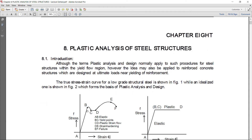In steel structures, yielding of steel is present. Here is a stress-strain curve of steel material. From A to B that is an elastic region, from B to C that is a yield point, from C to D that is a plastic strain flow, from D to E that is strain hardening. In strain hardening, steel again starts taking the load, and from E to F that is failure.